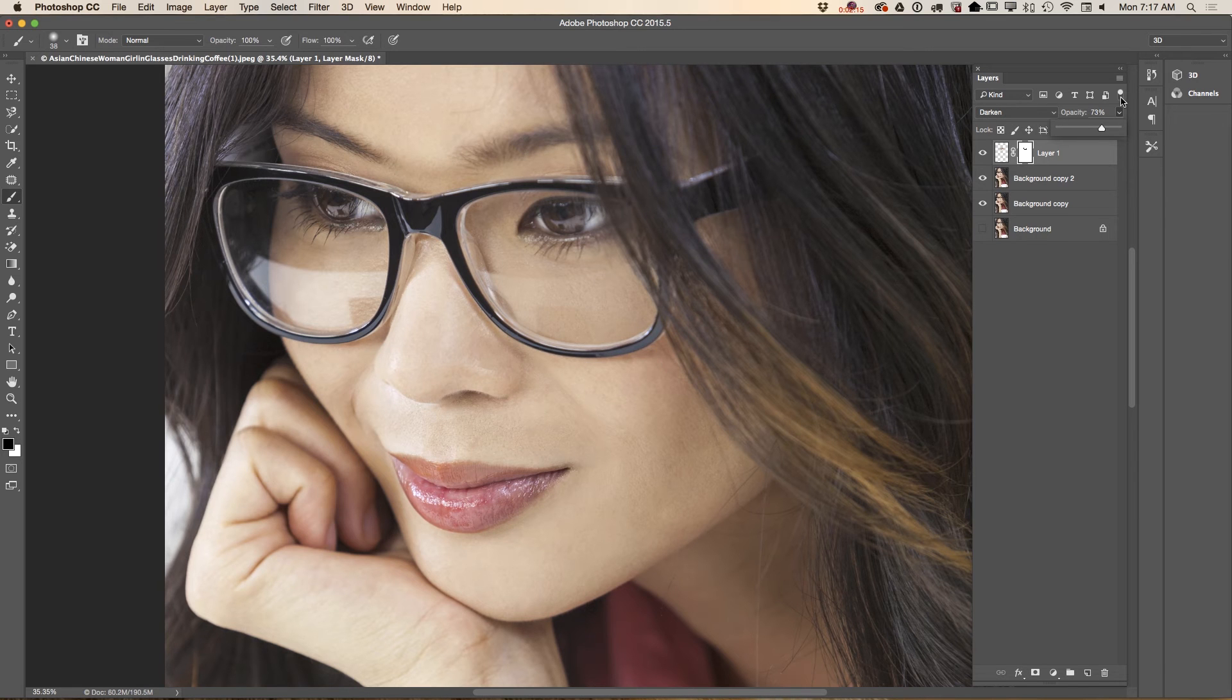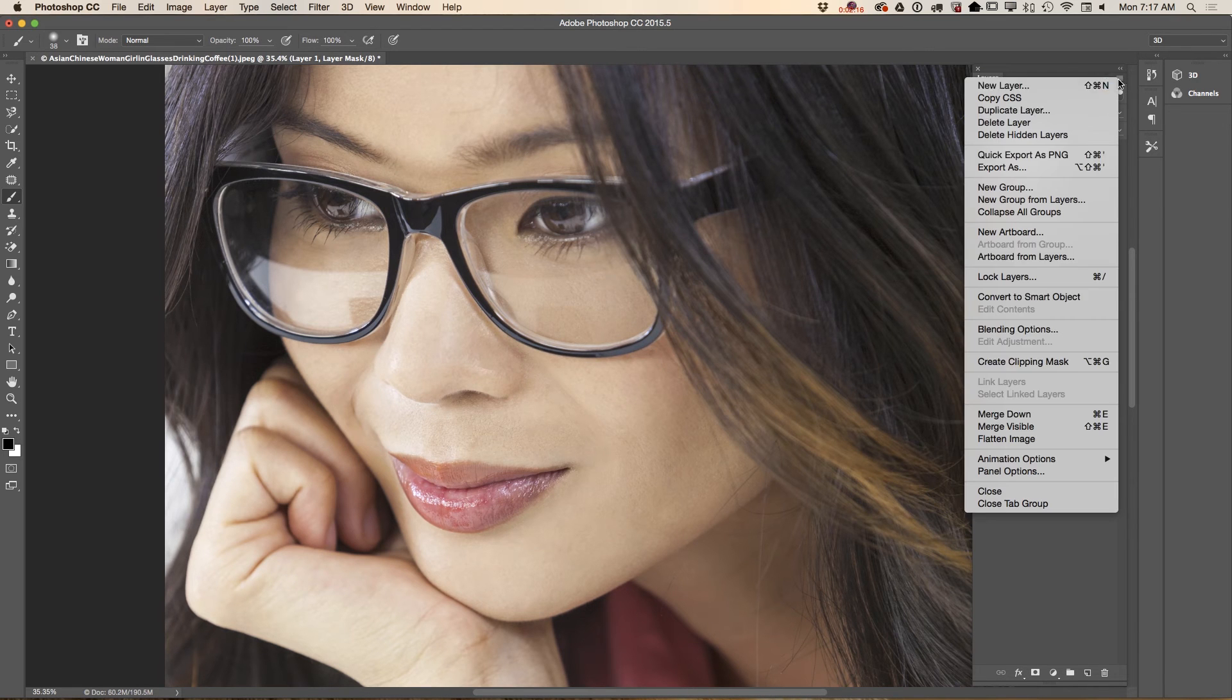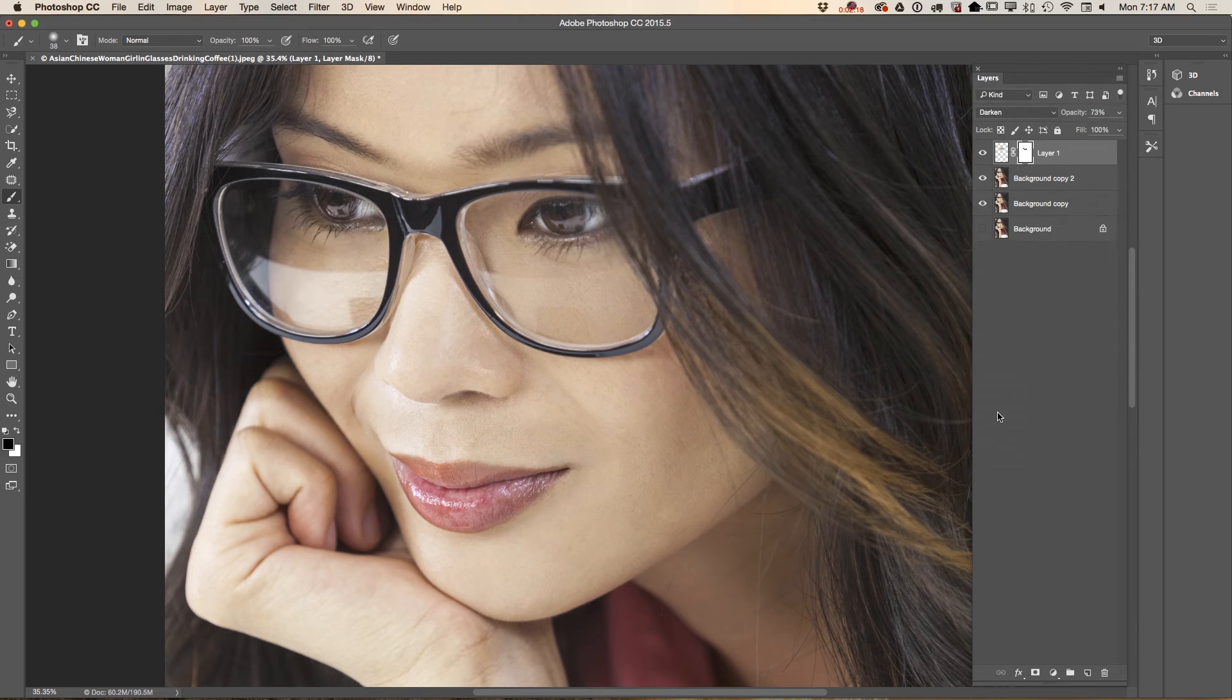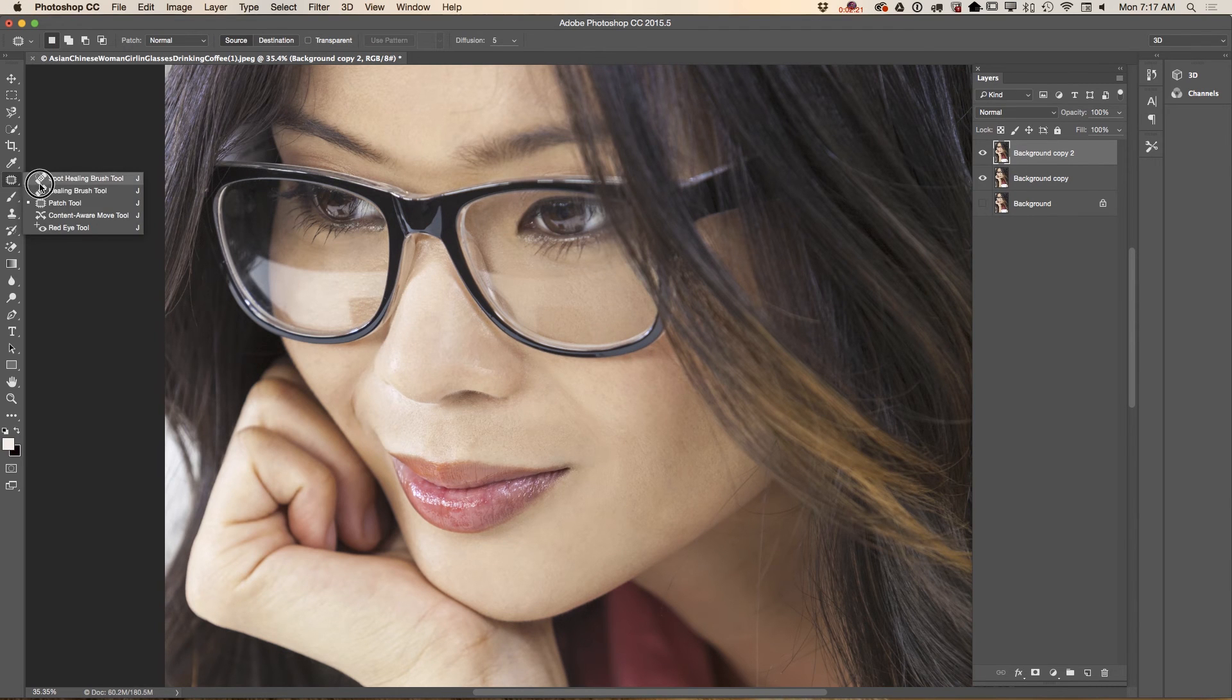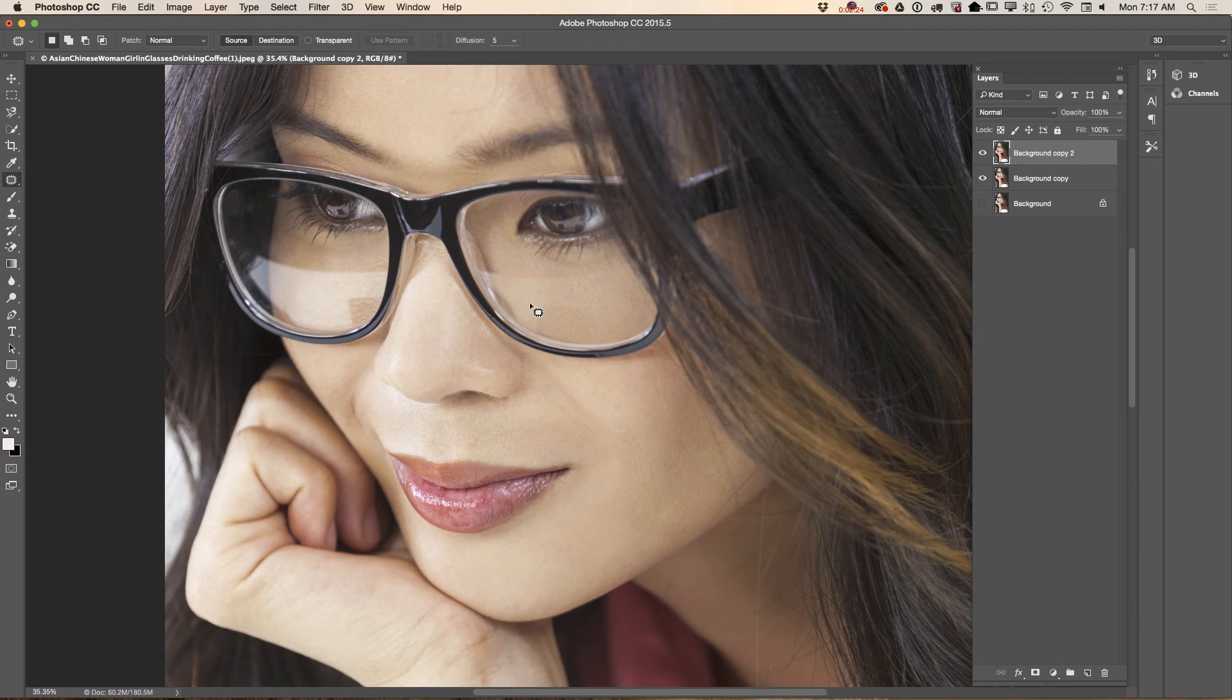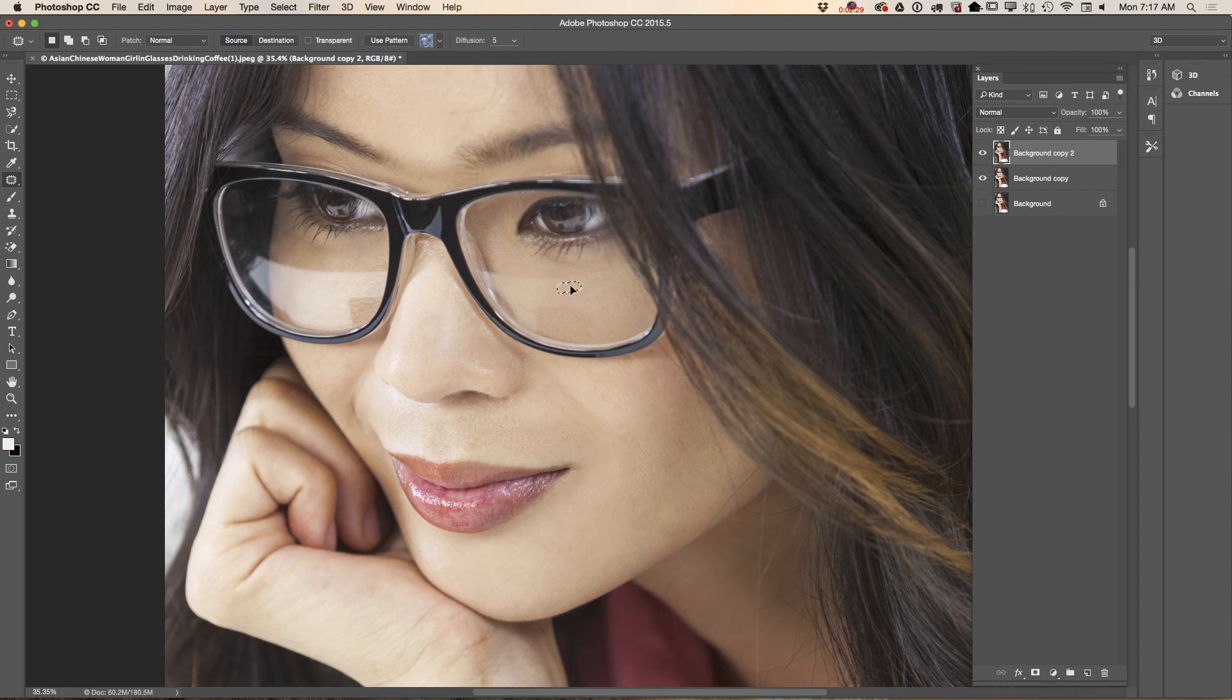And now I will merge down this layer. Using the patch tool I will smooth some part of her reflection.